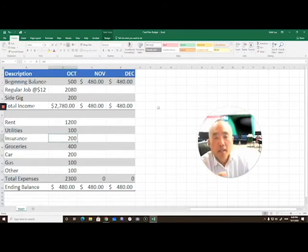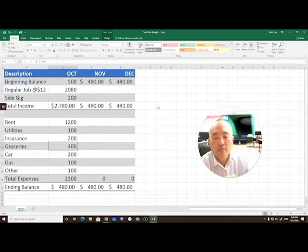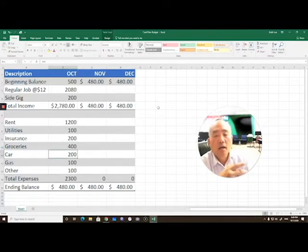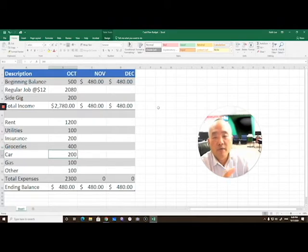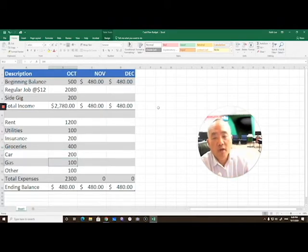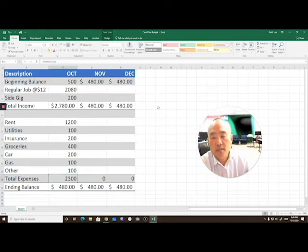Then you have your groceries, and I just threw down $400, averaging $100 a week. Maybe your car—so maybe you have a car payment, gasoline for the car—and then miscellaneous other expenses.